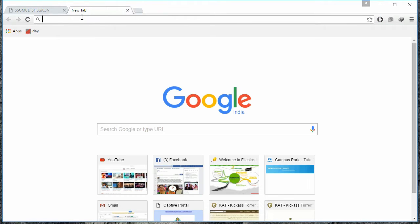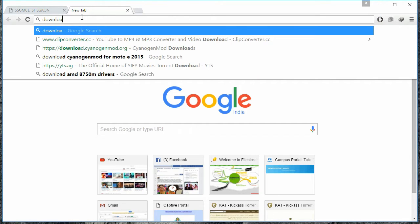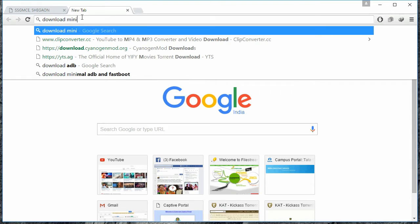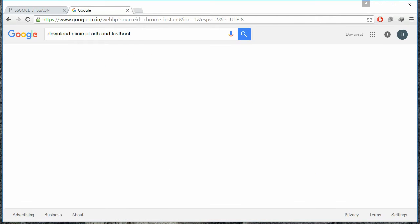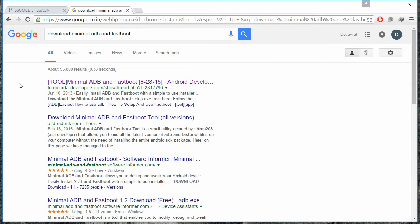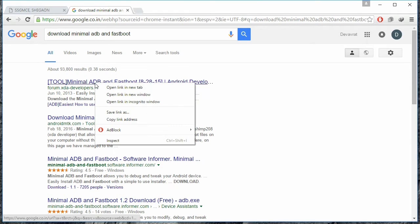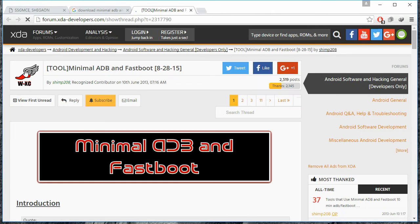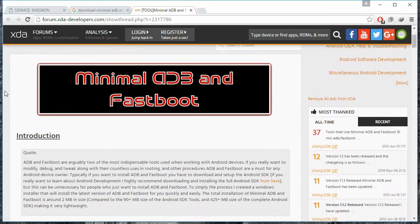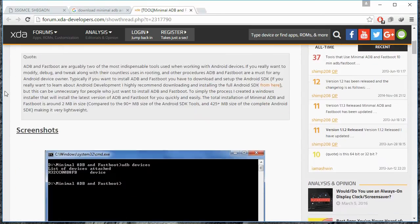Hello everyone. First we'll be downloading the minimal ADB and Fastboot. Search for 'download minimal ADB and Fastboot' and hit enter. Click on the first link from XDA Developers and open it. After opening, we need to download the executable.